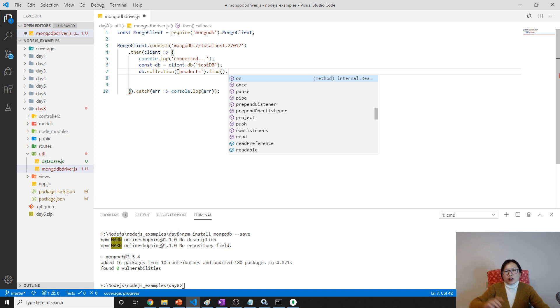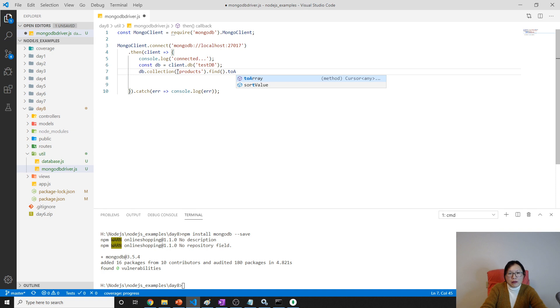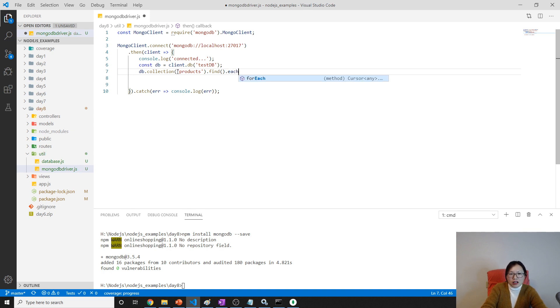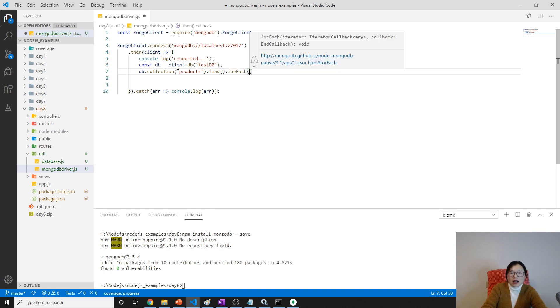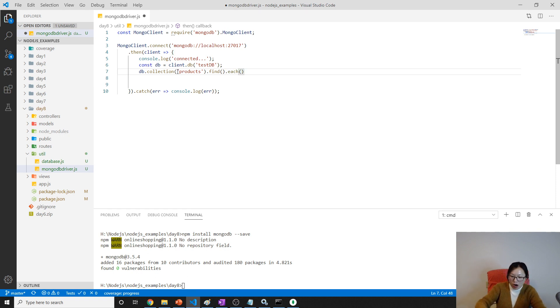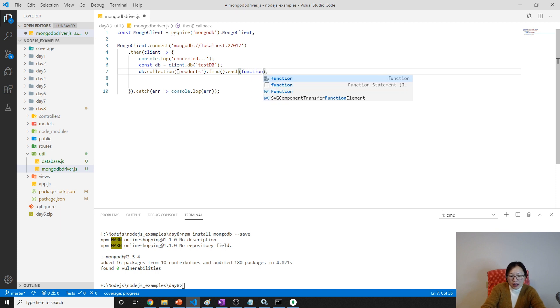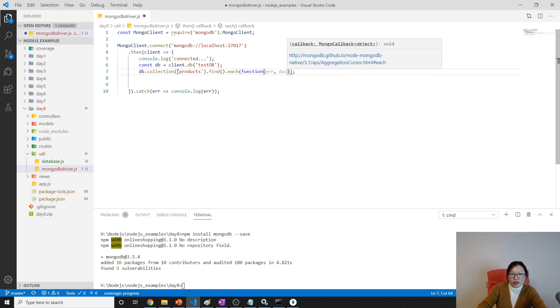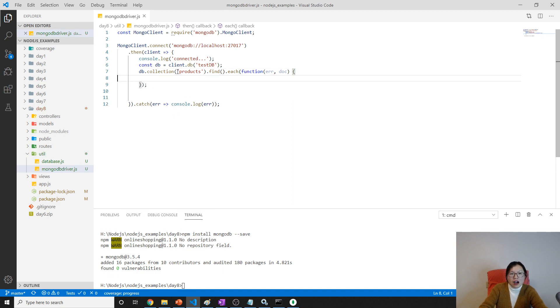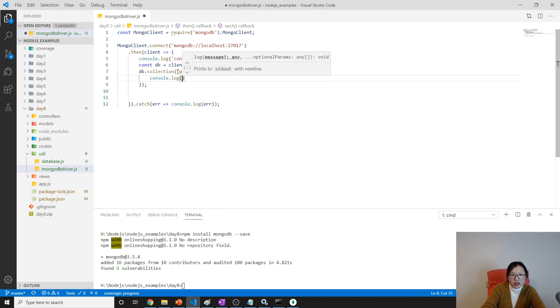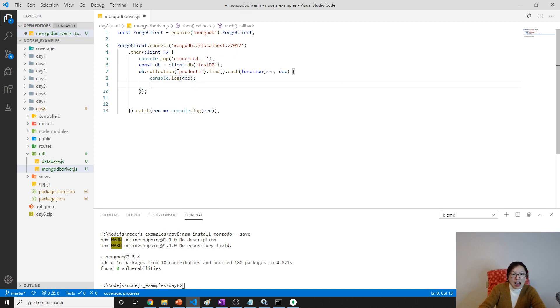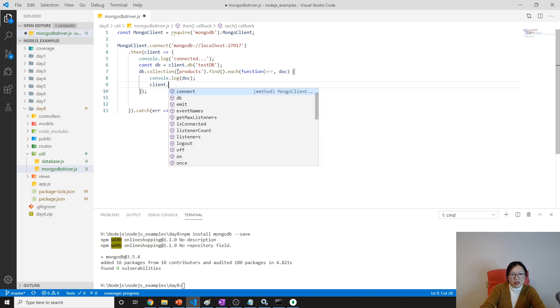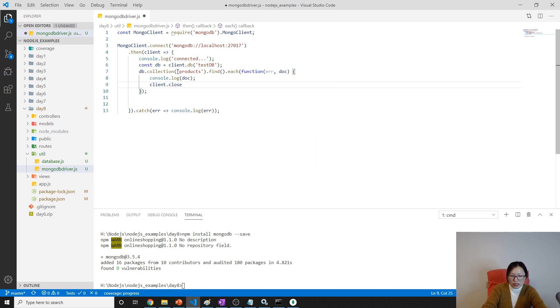Find is to retrieve everything. This find will return a cursor for you, which is a pointer to the actual result. You can use the toArray method to get all, or you can use the each method to get one by one. The each method gives you a callback - first is error, second is the document. Then we console.log each doc, and after you're done you can use client.close to close the connection.